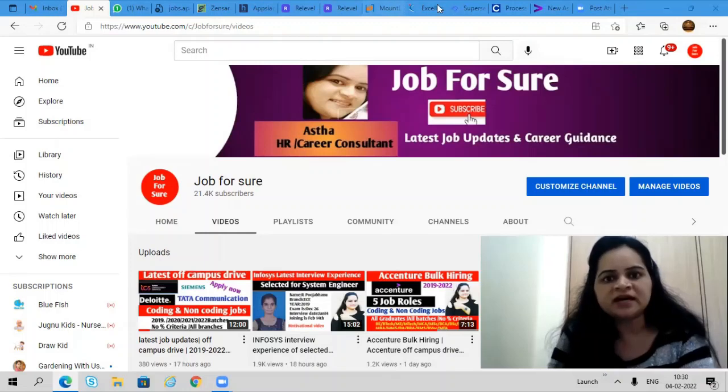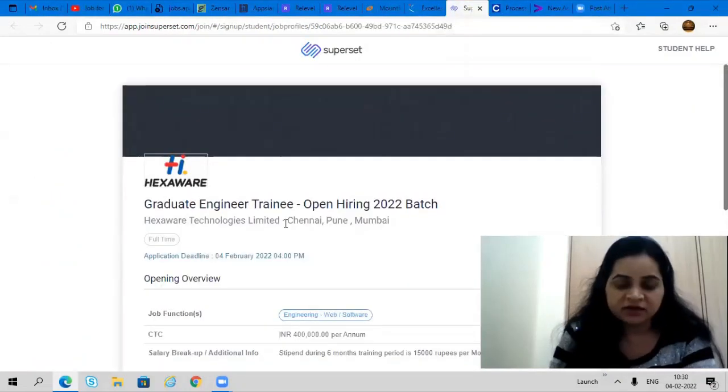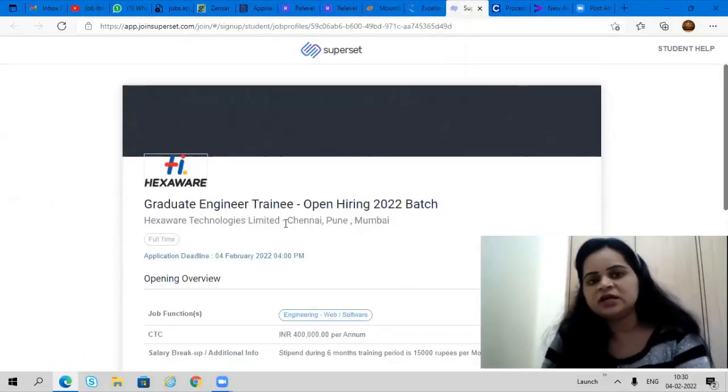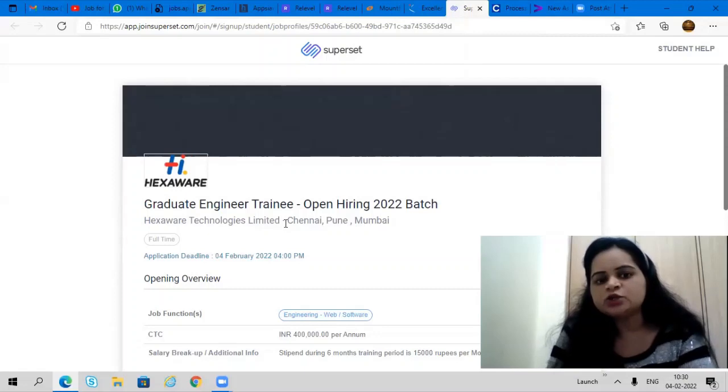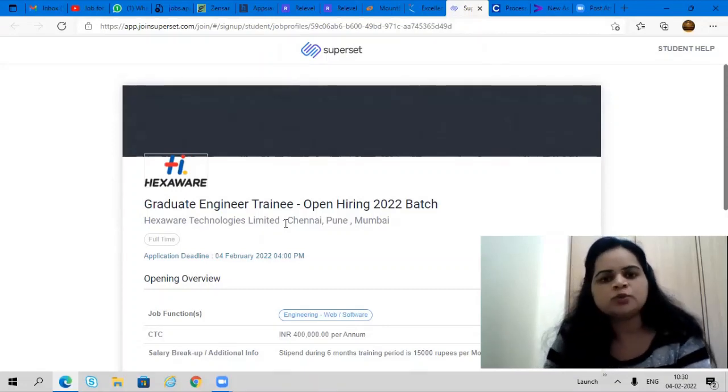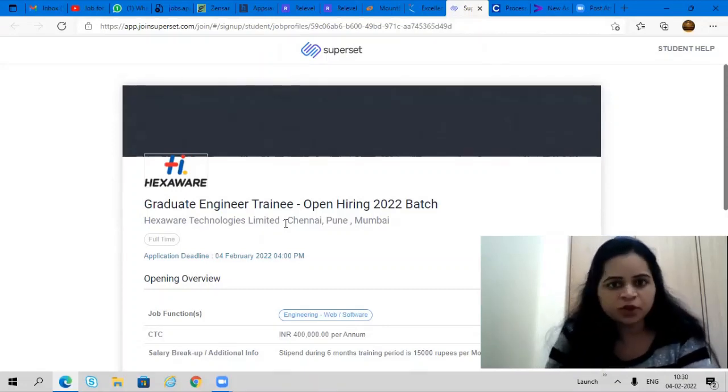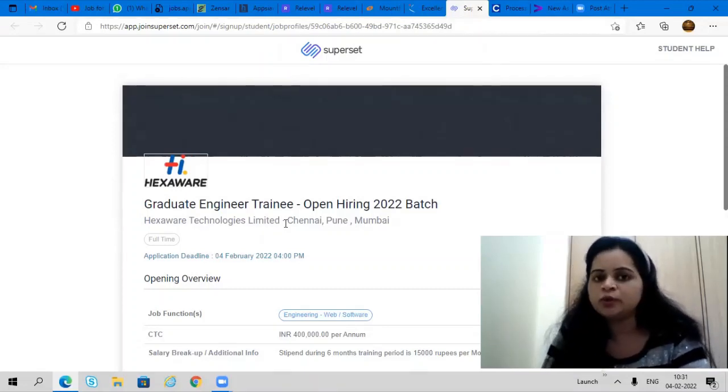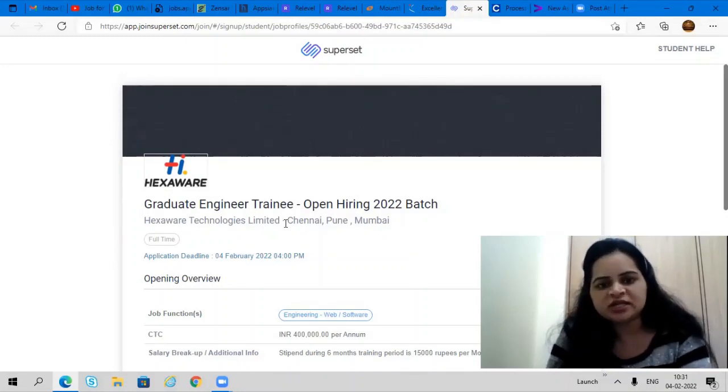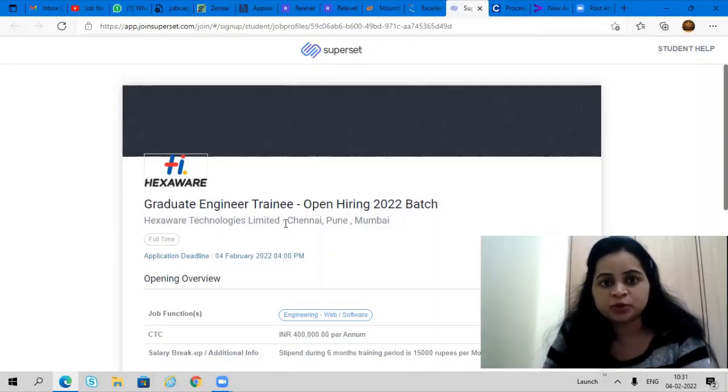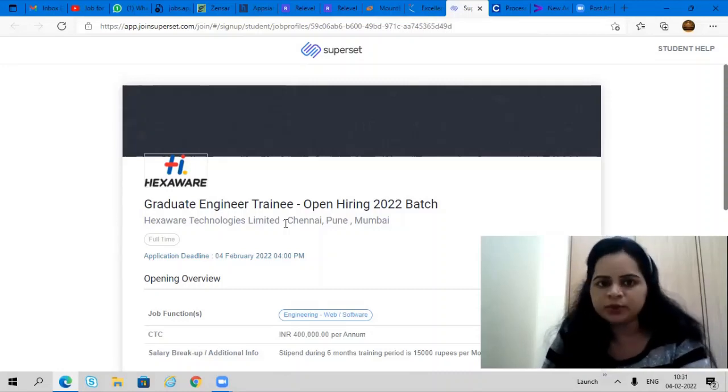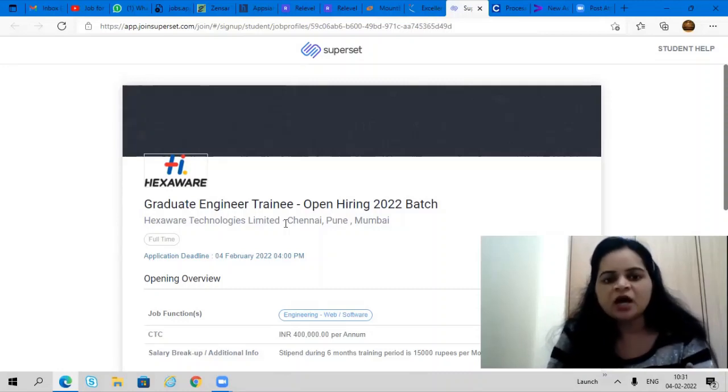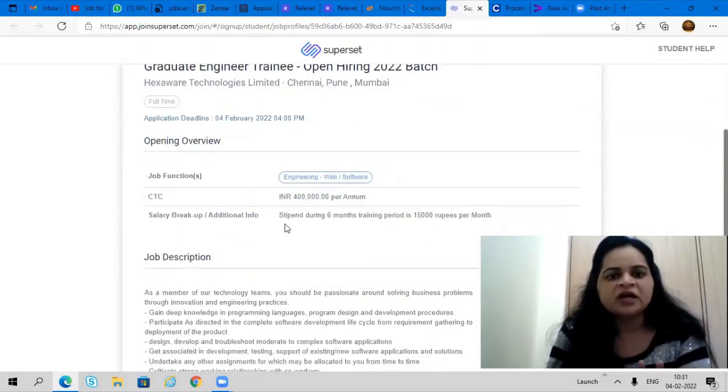First opportunity is coming from Hexaware. They are hiring graduate engineer trainee for 2022 batch. Job locations are Chennai, Pune, and Mumbai. Application deadline is 4th February 4 p.m., so don't forget that you have to apply today only before 4 p.m.